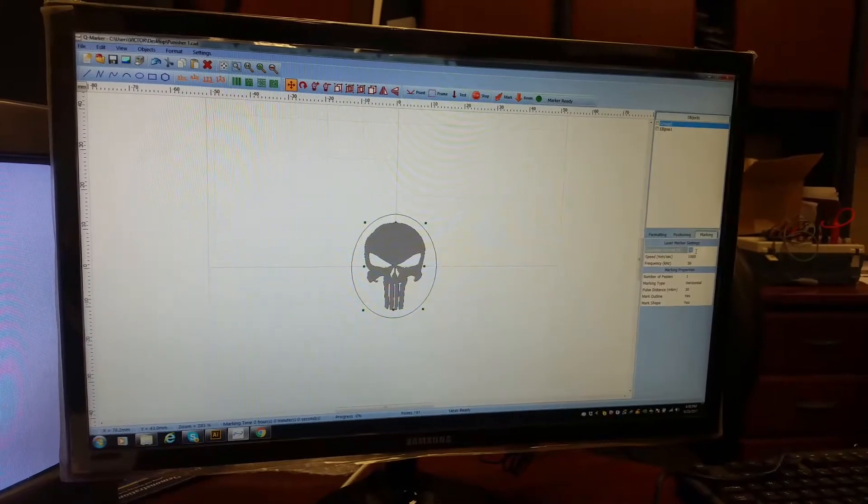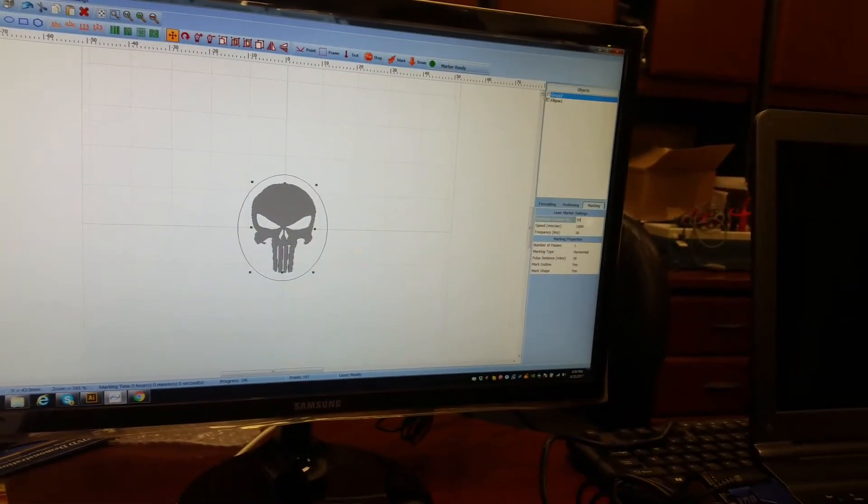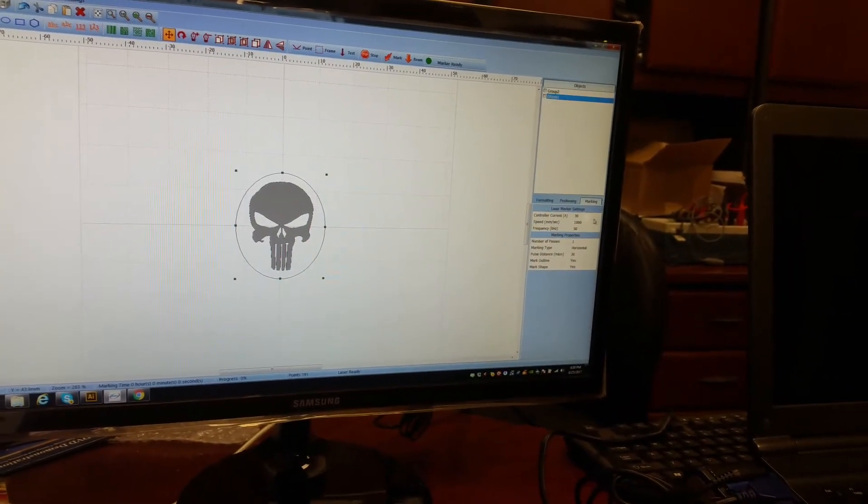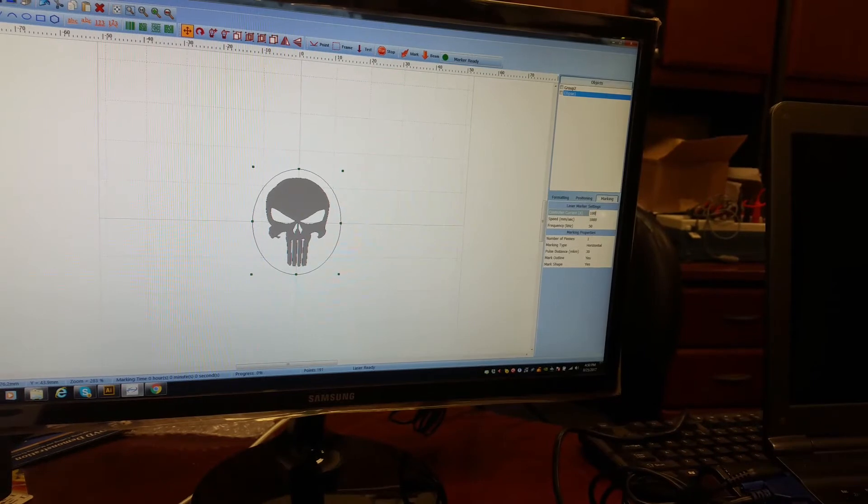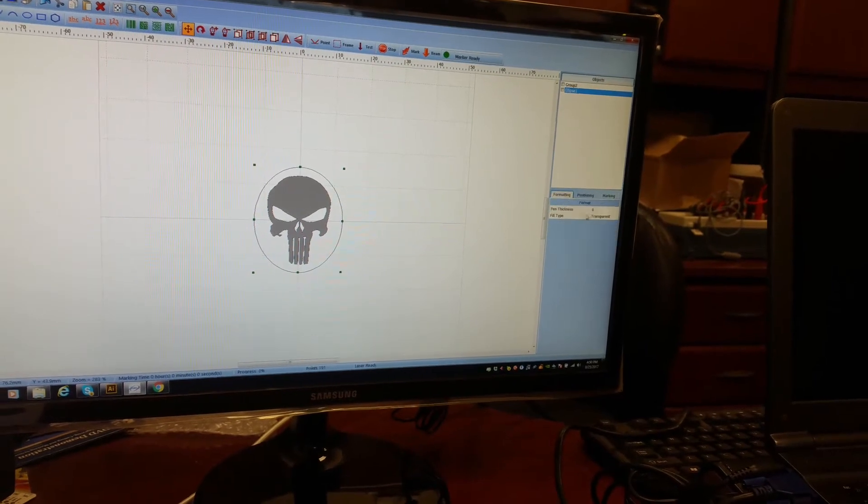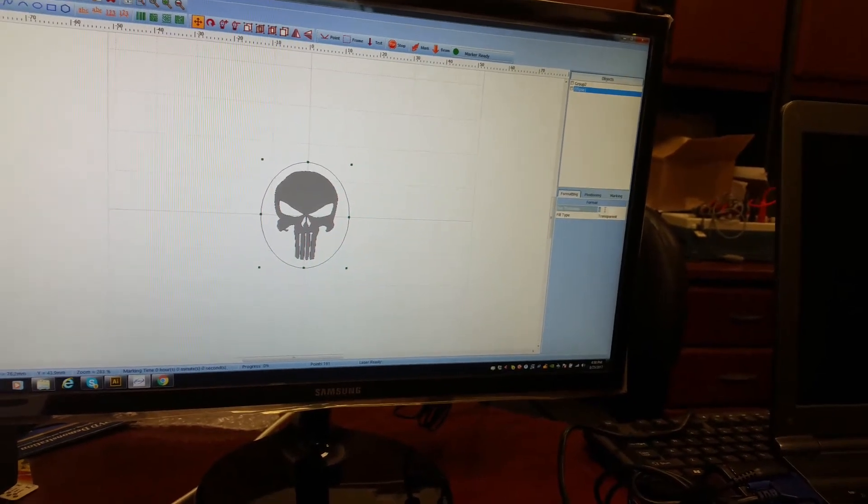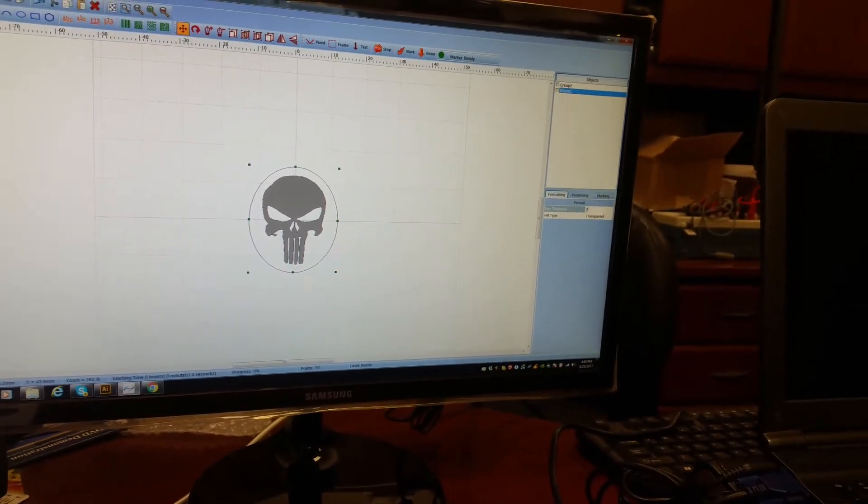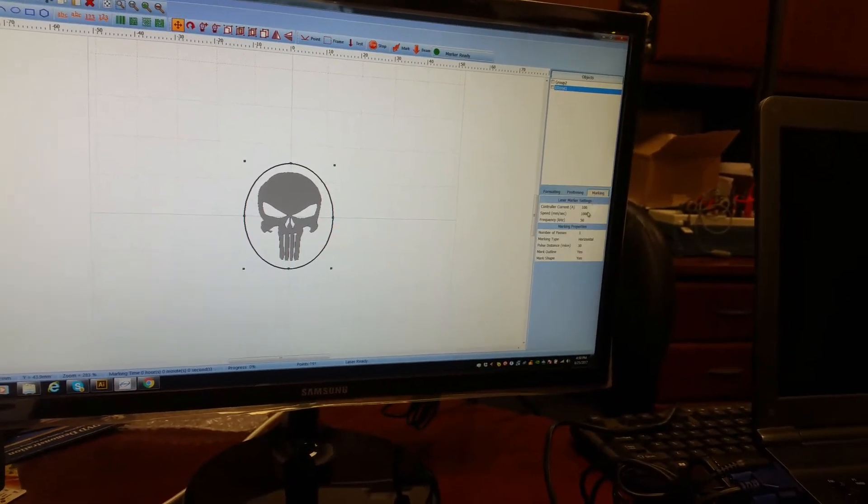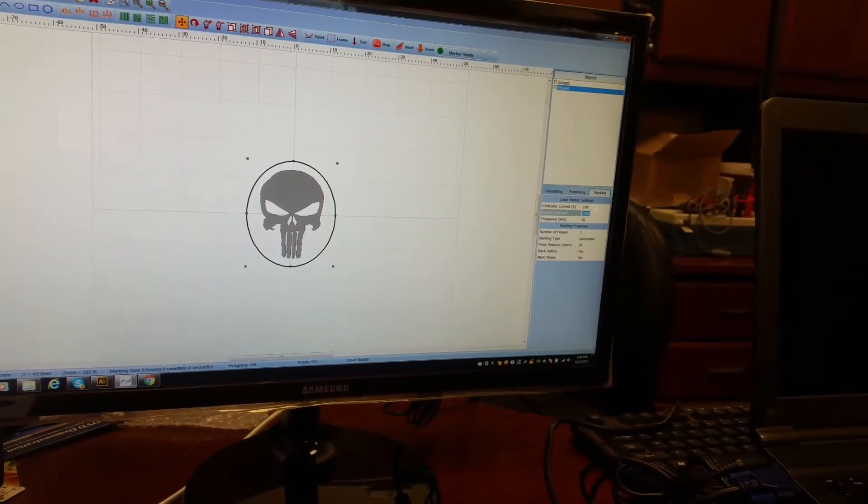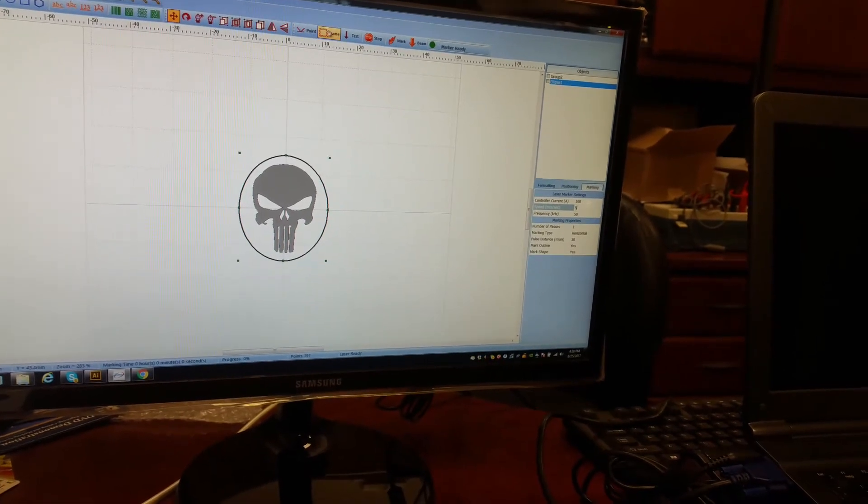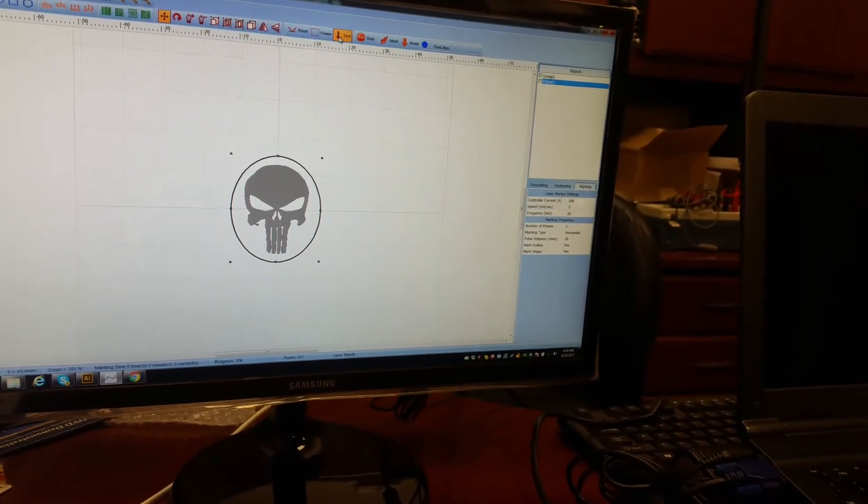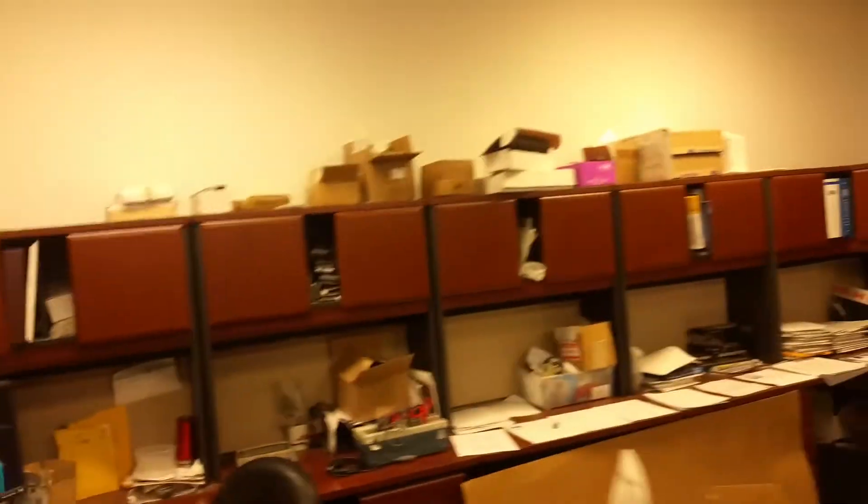On the first one we're going to designate 55% power and then this one here we're going to go 100% and we're going to tell it to cut it at a slower speed. So now all we need to do, you can actually see...